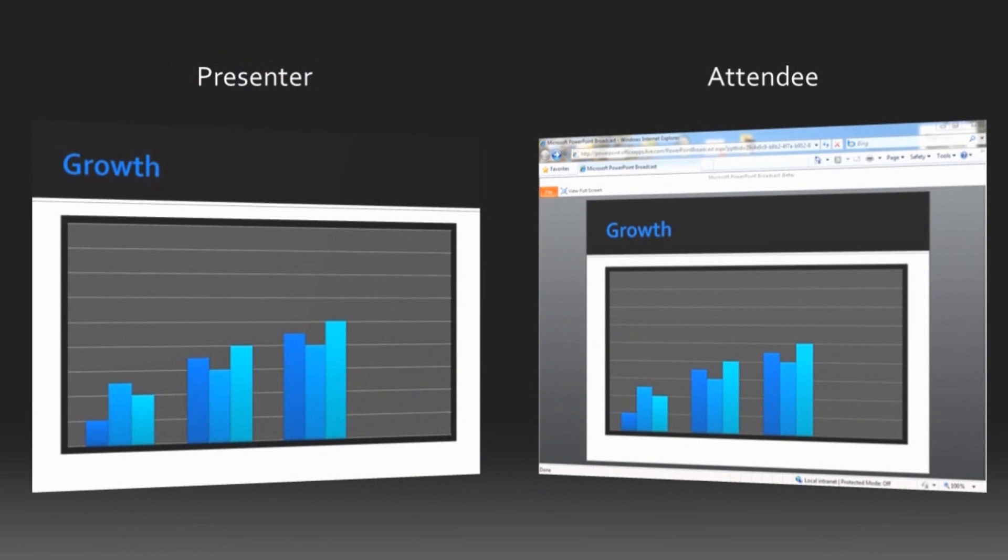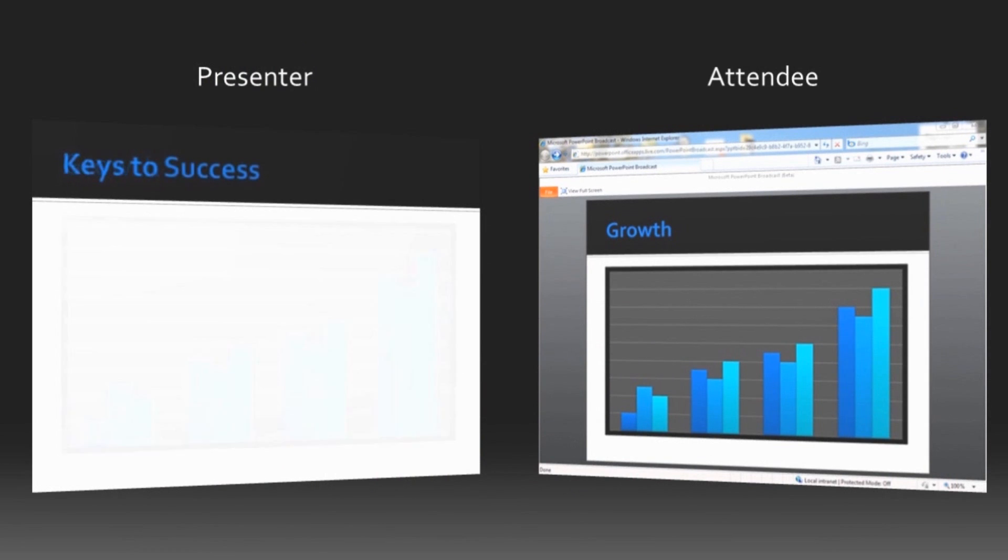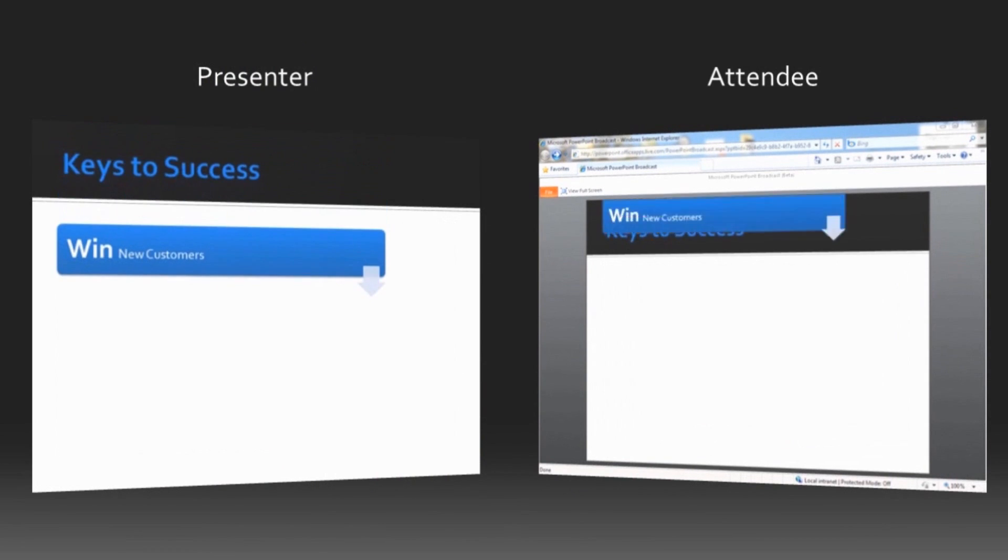The remote attendees who open the link I send see my slideshow in their web browser after just one click.